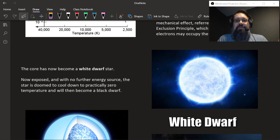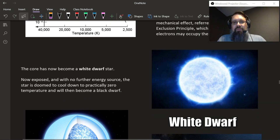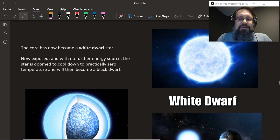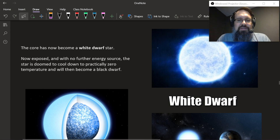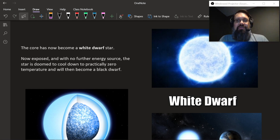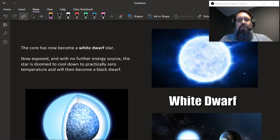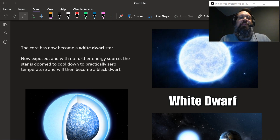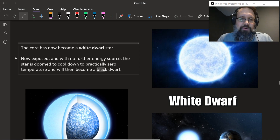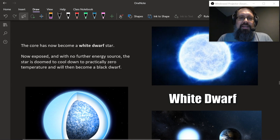The core is now a white dwarf. It's the core exposed to space with no further energy source, so the star is doomed to cool down to practically zero temperature. When that happens it'll become a black dwarf. It's a white dwarf right now because it still has all this thermal energy from all the fusion that took place. It was millions of degrees hot at one point and it will slowly over time radiate that energy like a black body would, with no extra energy source, until it cools down to zero and is no longer even visible.